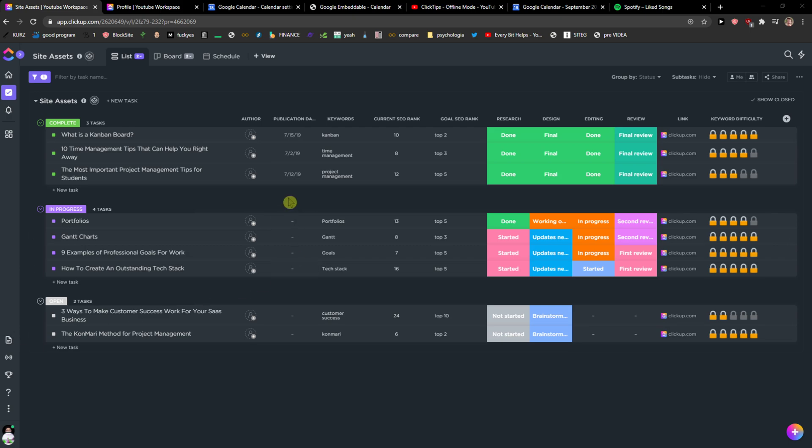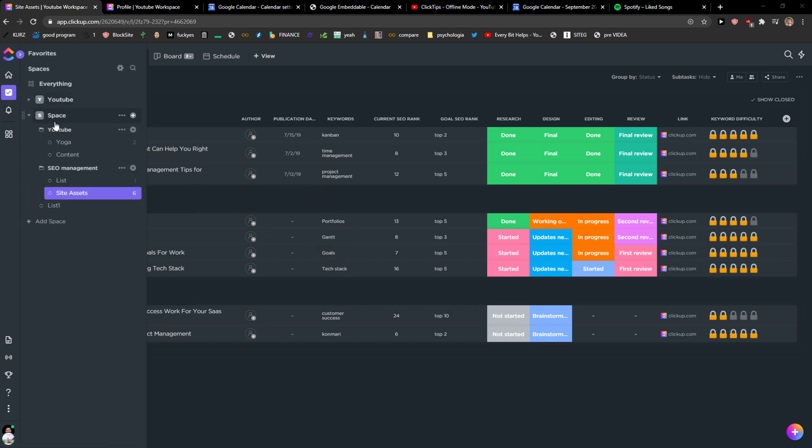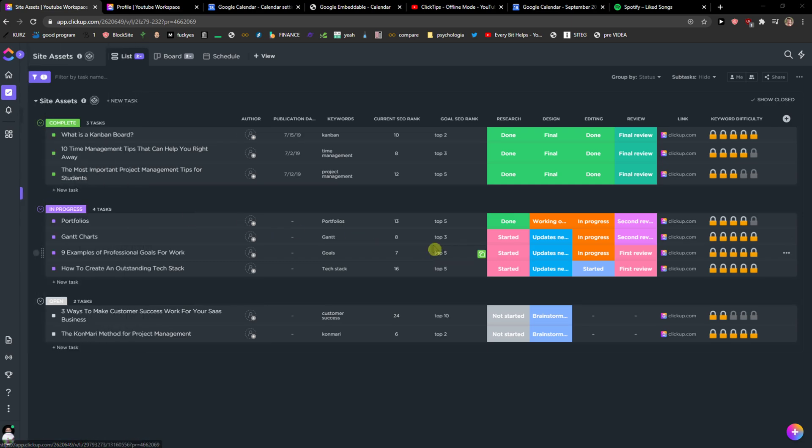Welcome everybody, my name is Marcus, and in this video I will show you how you can simply create a table in your dashboard for your workspace in ClickUp. So right now I'm in SEO management and inside assets, and I want to create a table where I don't want to have lists and I want to have everything in table.